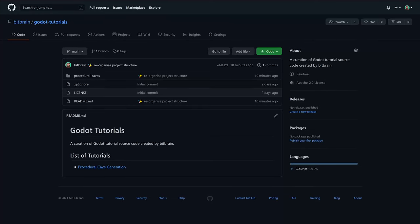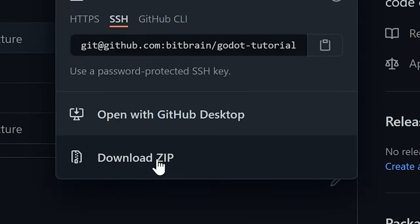At the end of this tutorial, you will be able to procedurally generate caves in Godot Engine. First, make sure to download the Godot project I have provided in the description of this video.